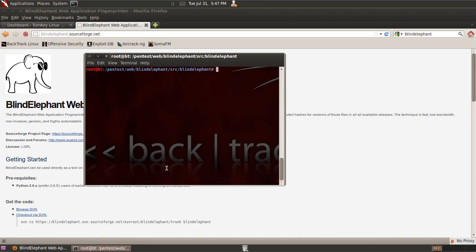For example, if you find a website and you're not sure if they're using Drupal or WordPress or something like that, then you can use this tool and it will use fingerprinting of the web application and the files that it can find on the URL that you provide to identify which particular content management system the website is using.